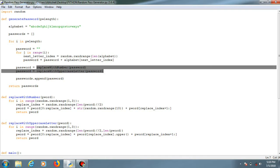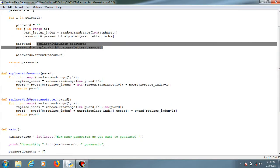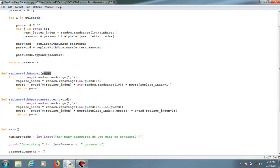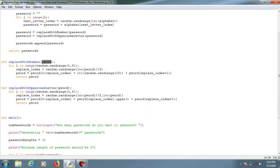These are the functions which are used over here for replacing it with a number and replacing it with uppercase letters. These are the parameters provided over here - that is the password, replacing it with number and replacing it with uppercase letter.